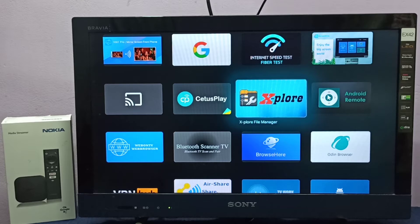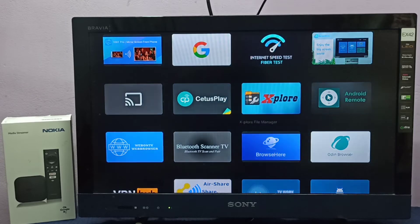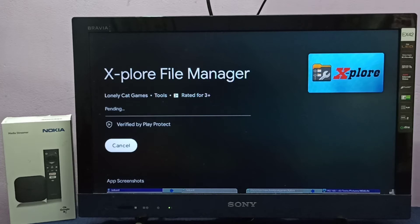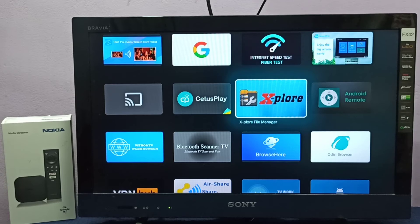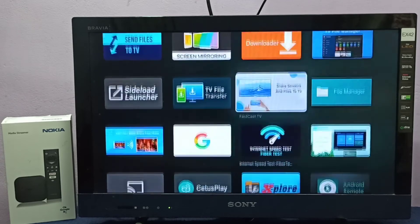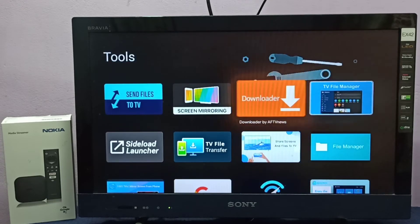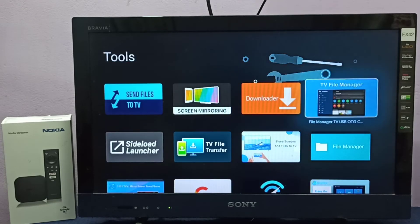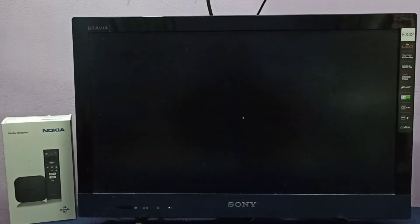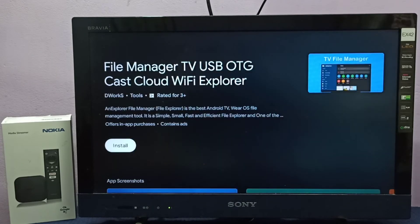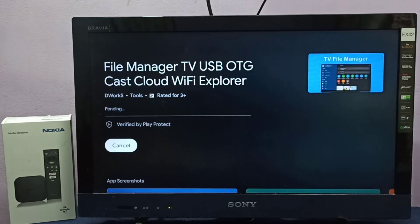Let me install this Explore app. Select it, then select Install. Now let me go back. I'm going to install one more app - TV File Manager. Select it, then select Install.